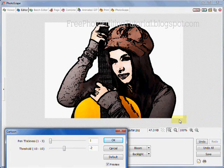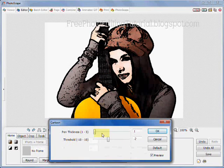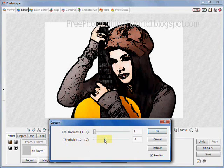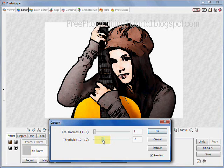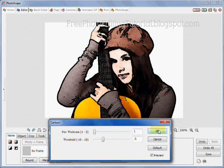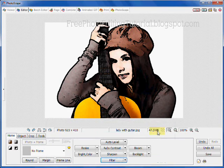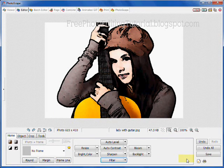And there's your photograph. Again it's cartoonized and you can adjust the pin thickness and the threshold. And again click OK. When you're done, just save your new cartoonized photograph.